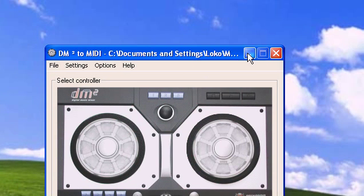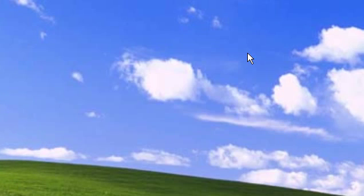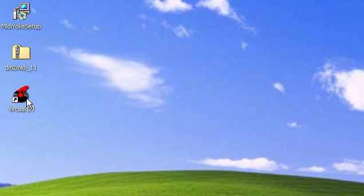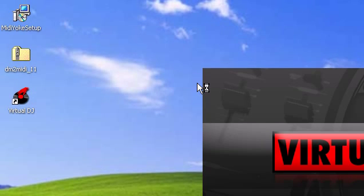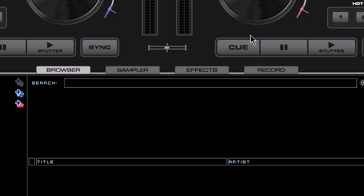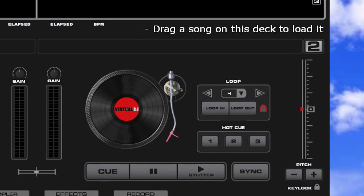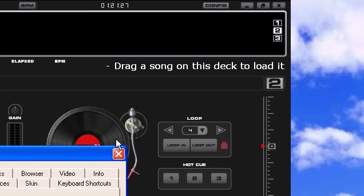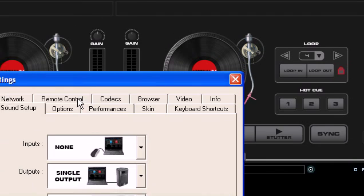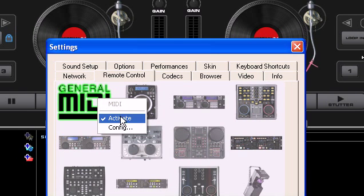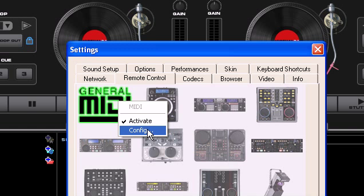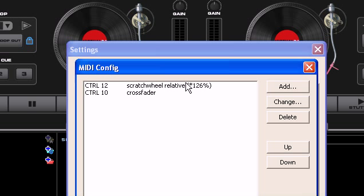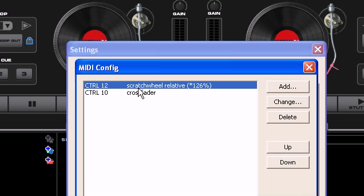Leave this open, minimize, then go to Virtual DJ and open it up. Go to config, remote control. I already have it activated, but you're going to have to activate it. I already have things mapped here, so this is for my first scratch wheel.